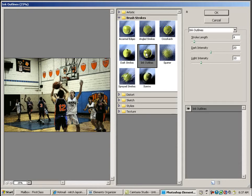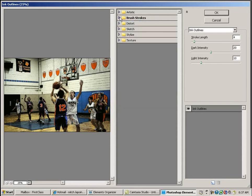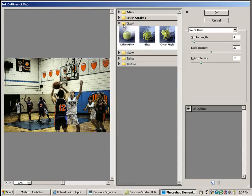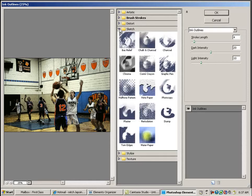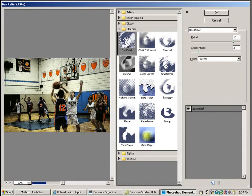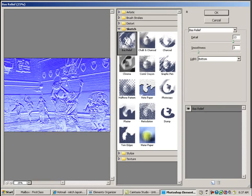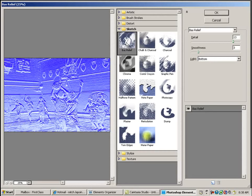We'll look at maybe Distort. I don't like any of them in here, so we'll go to Sketch. There's a few of them in here that I really liked, this one here. Very different look, very neat. And again you may not like it on this picture, but on other pictures it might look really neat.